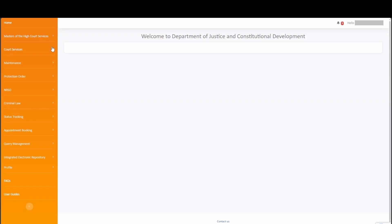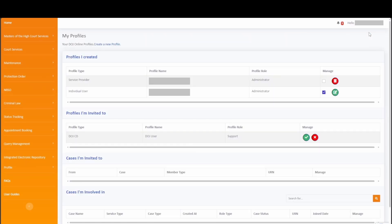On the landing page you will have a view of all the services that you can complete an application for, on the left hand menu bar. The profile speaks to who you are going to be transacting as when making an application. If in your personal capacity, you will use your individual user profile; if you are transacting as a legal representative, you will use the service provider profile that you have created or been invited to.